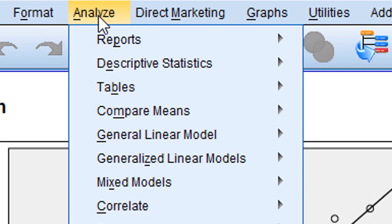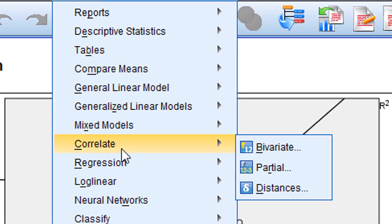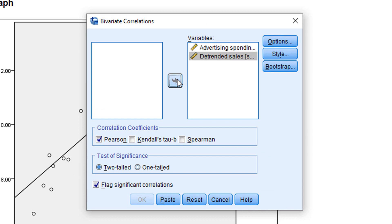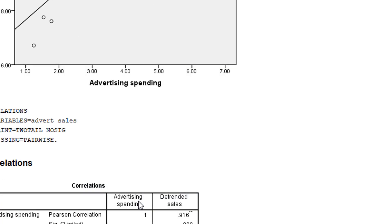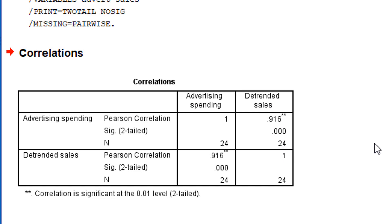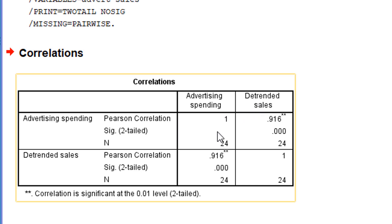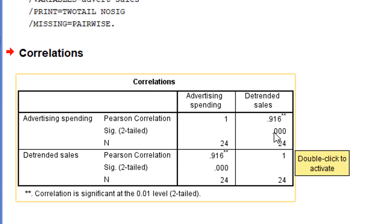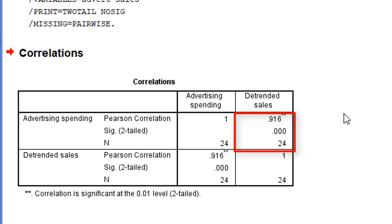Now we go to check whether a relationship exists between sales and advertising amount spent. We go to Analyze → Correlate → Bivariate, select Pearson correlation, and press OK. You can see there is a very strong correlation of 0.916 between advertising spending and sales — the variables are strongly correlated. This relationship is also statistically significant: it is strong and statistically significant.